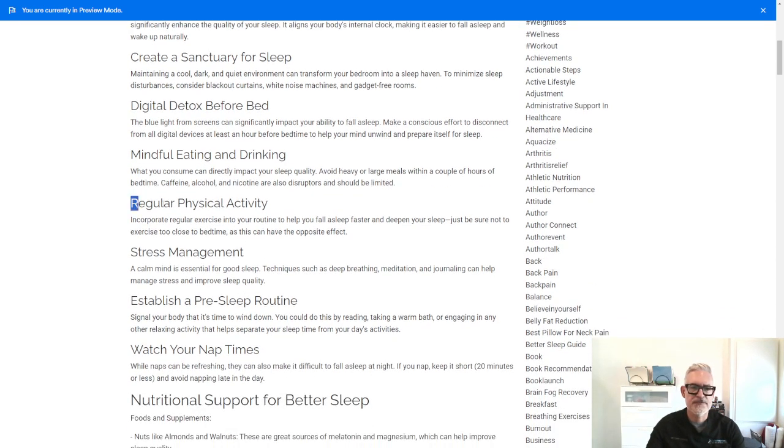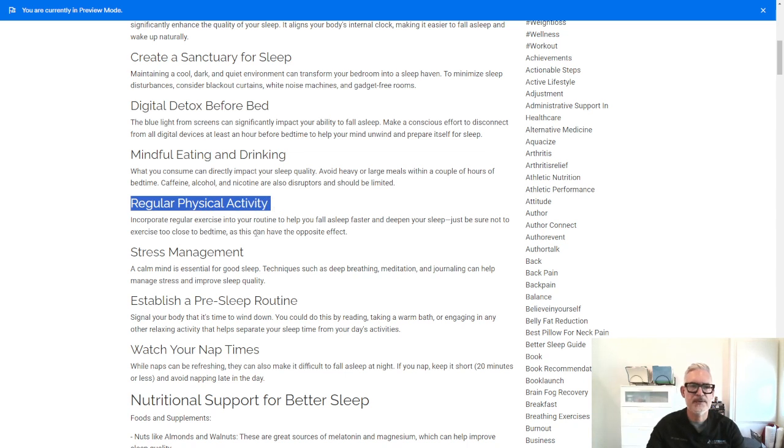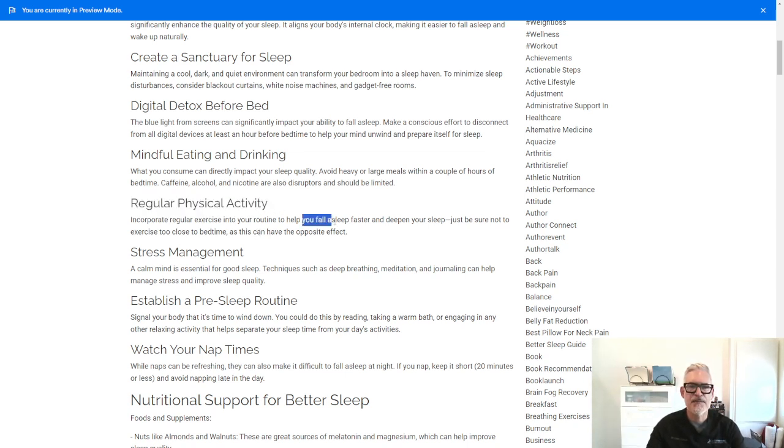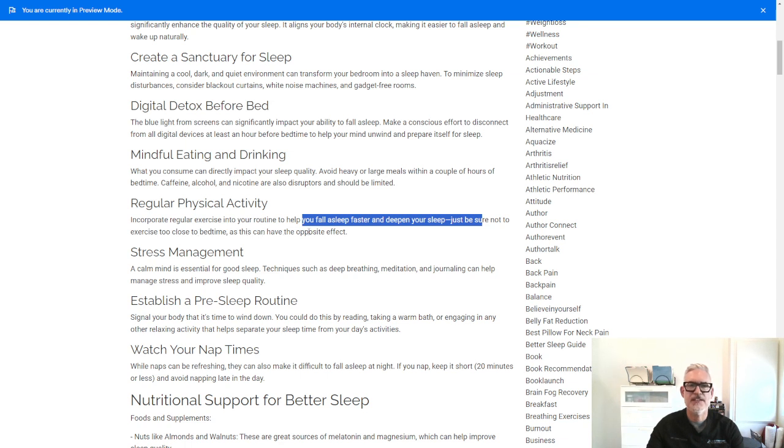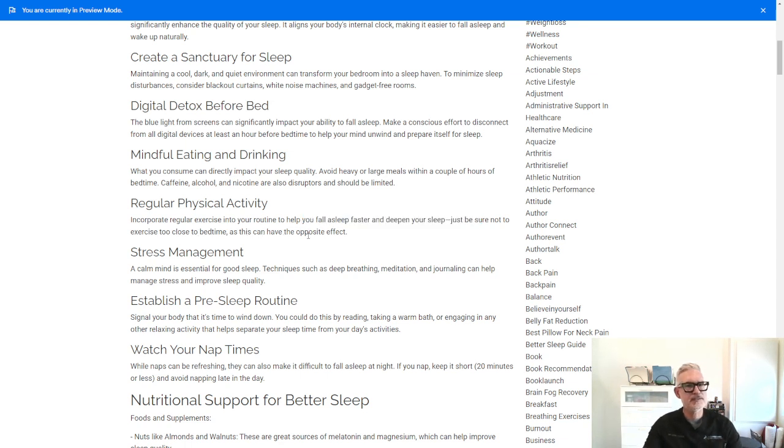Regular physical activity. So incorporate regular exercise into your routine to help you fall asleep faster and deepen your sleep. Just be sure, don't exercise too close to bedtime as this can have the opposite effect. And I've certainly experienced that myself.